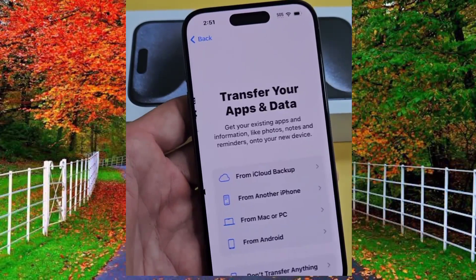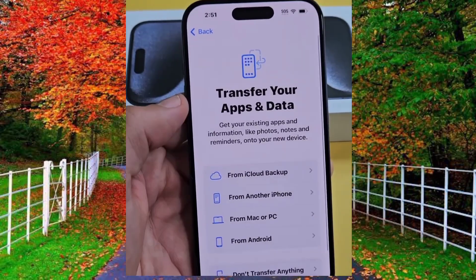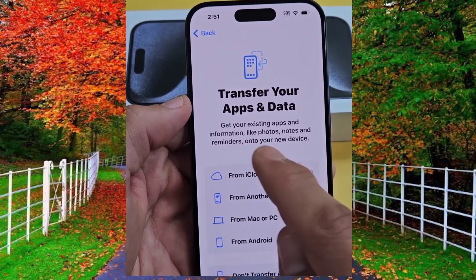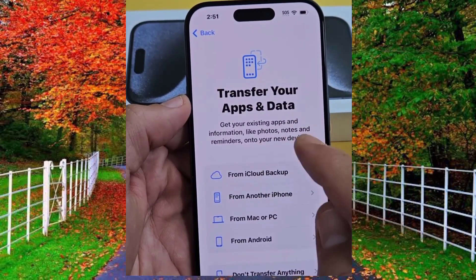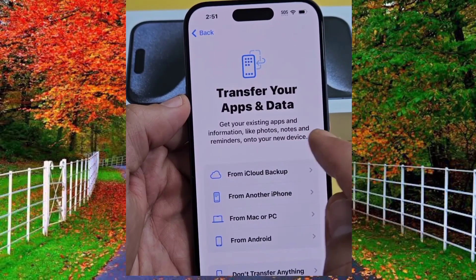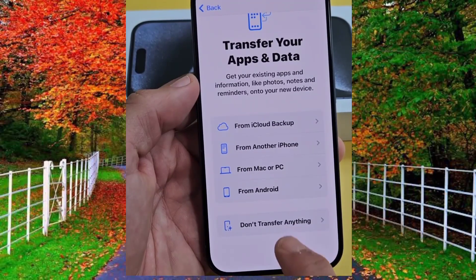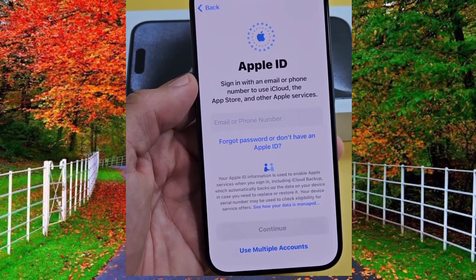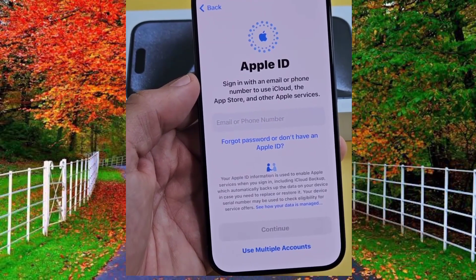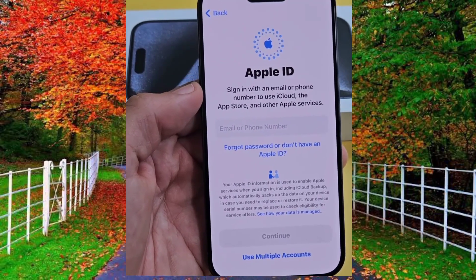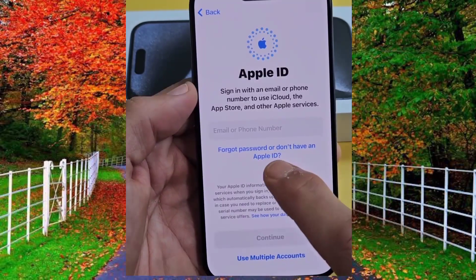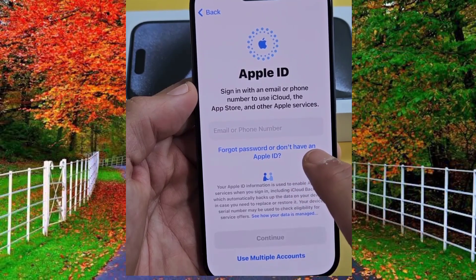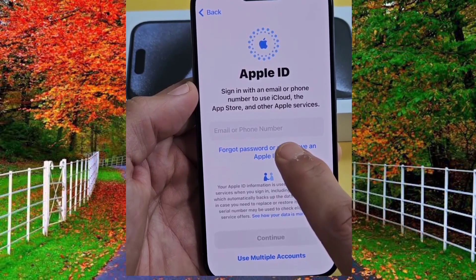Now select any one option to transfer your apps and data from another phone. I will tap on don't transfer anything. You can skip to set up Apple ID later, so tap on forgot password and tap on setup later in settings.